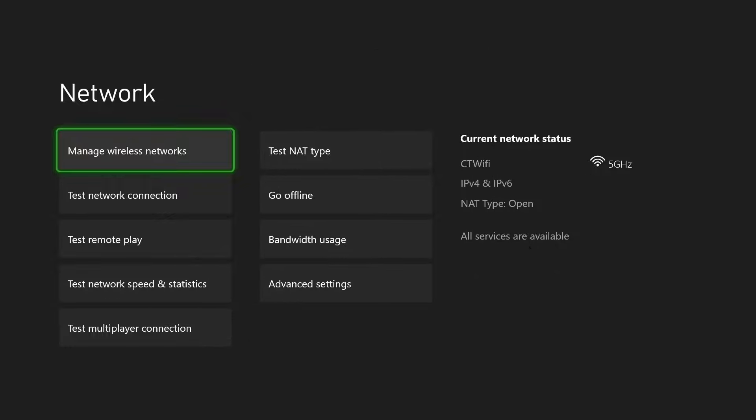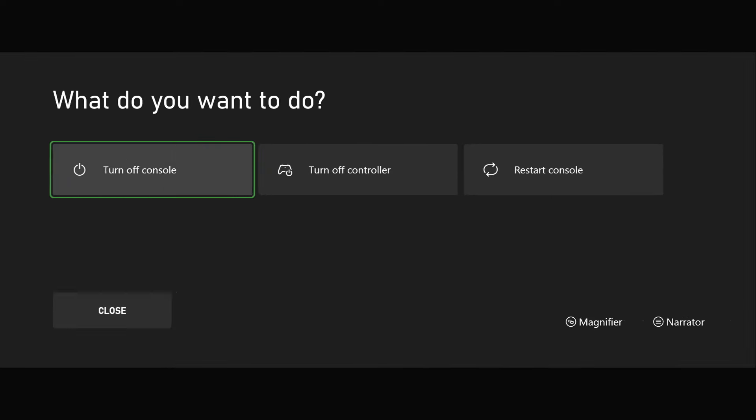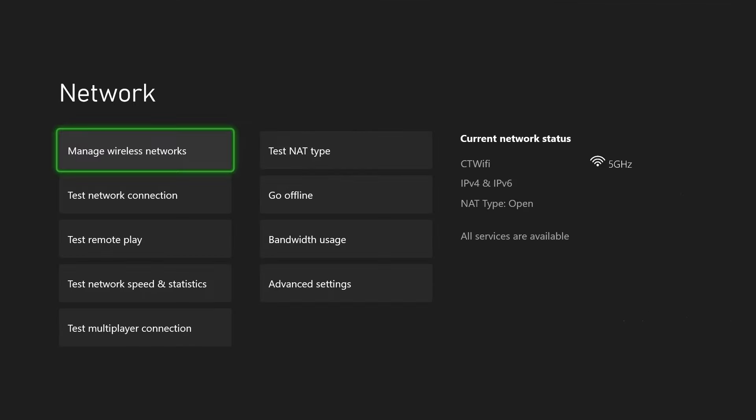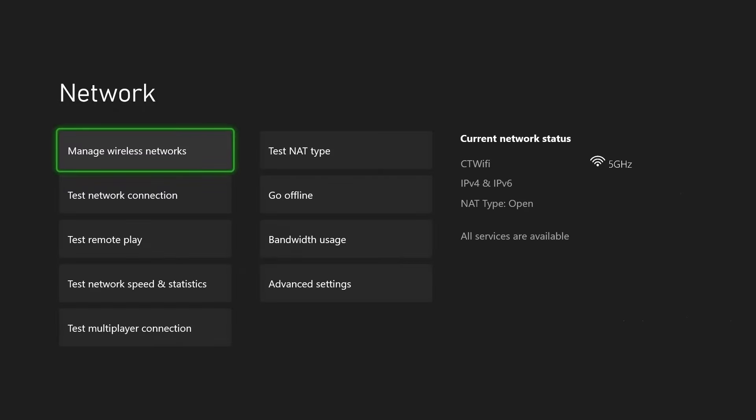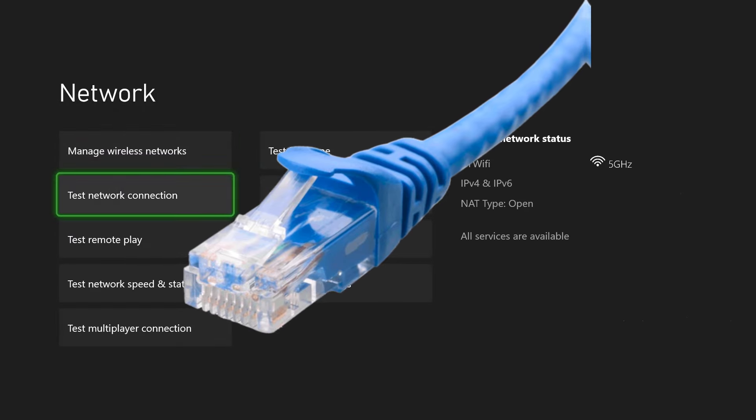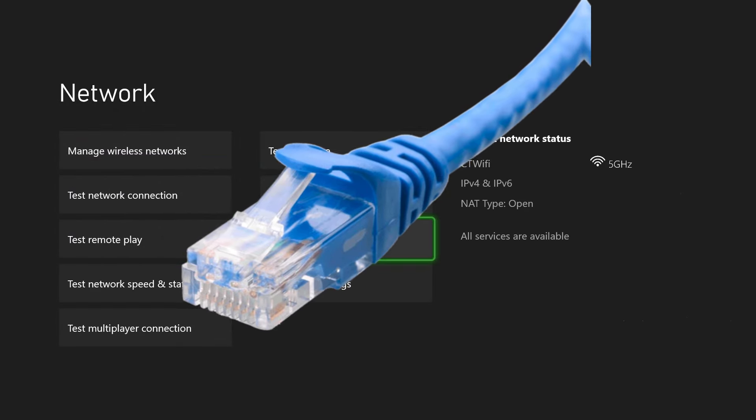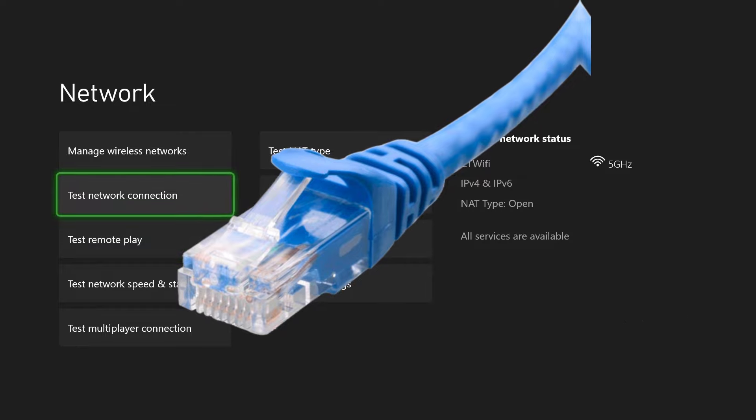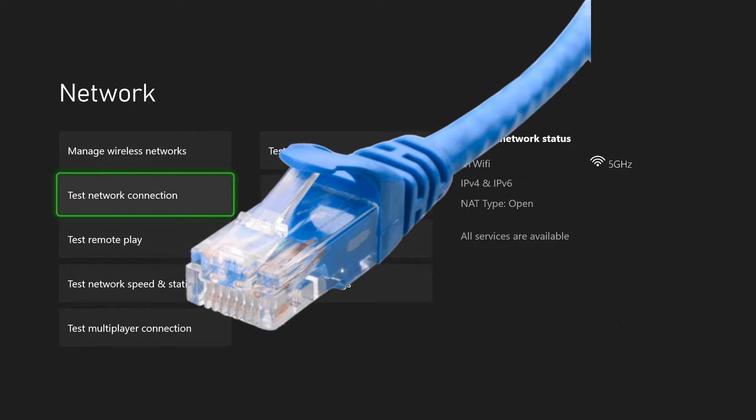You can also fully turn off your Xbox and wait a few minutes and restart it and see when you test it again if those speeds improve. In addition to that, using a wired internet connection is always going to be faster than Wi-Fi, so use that if you can.